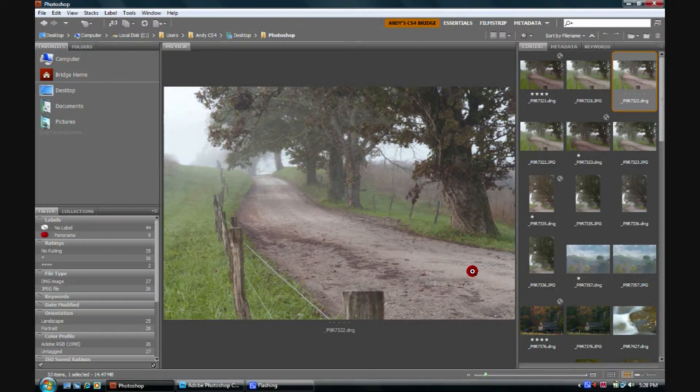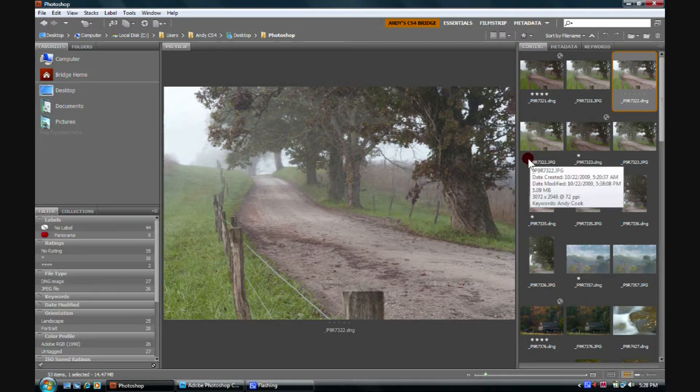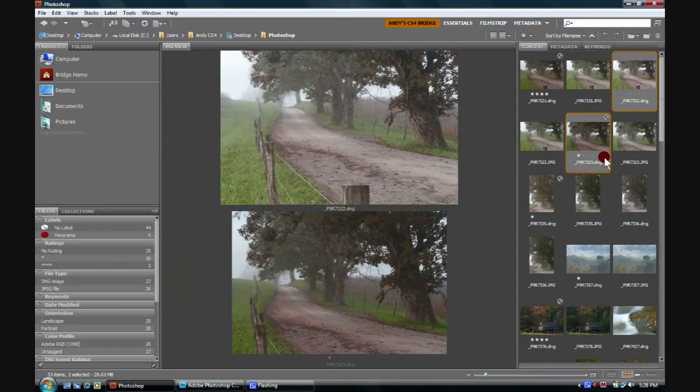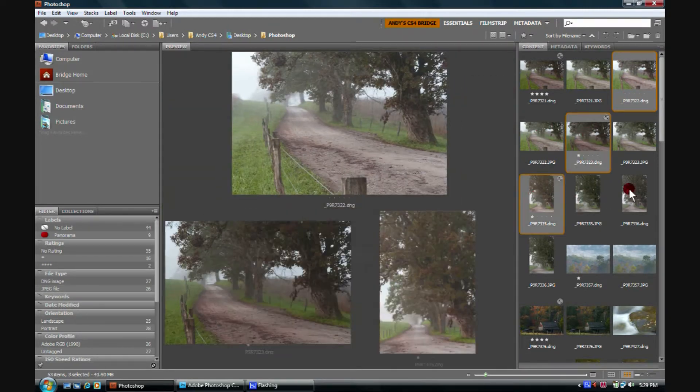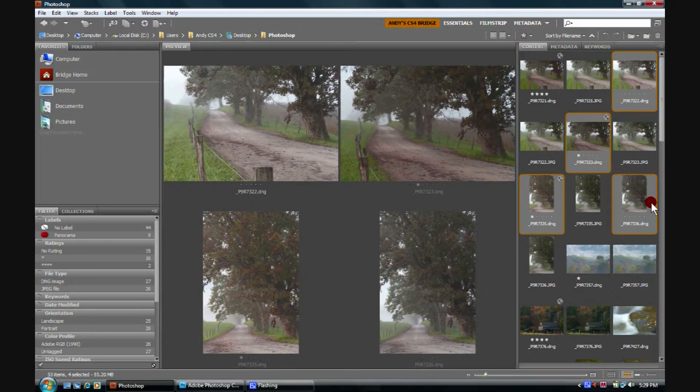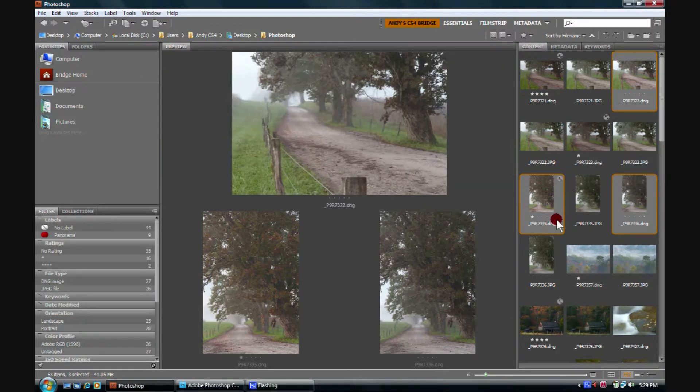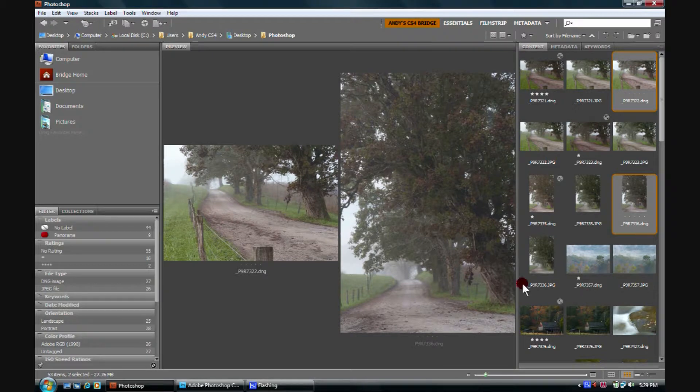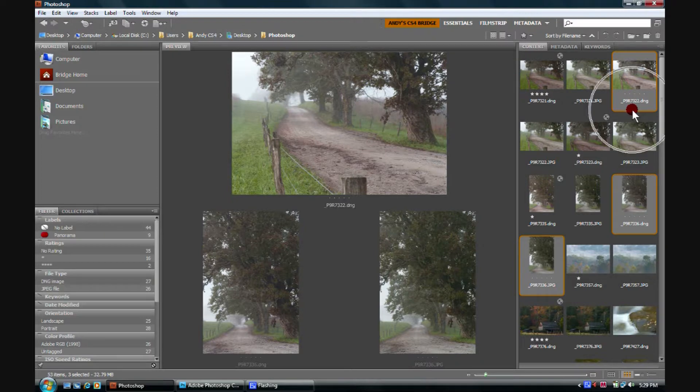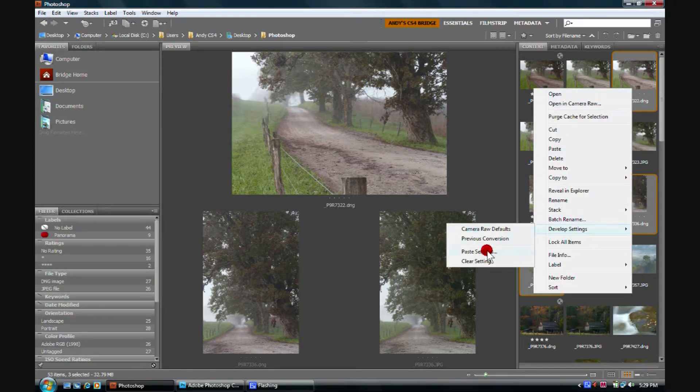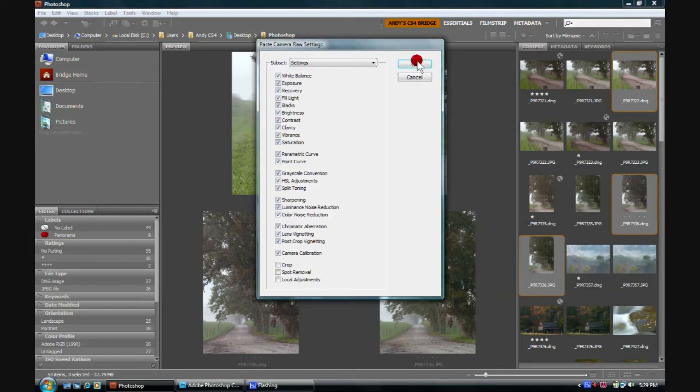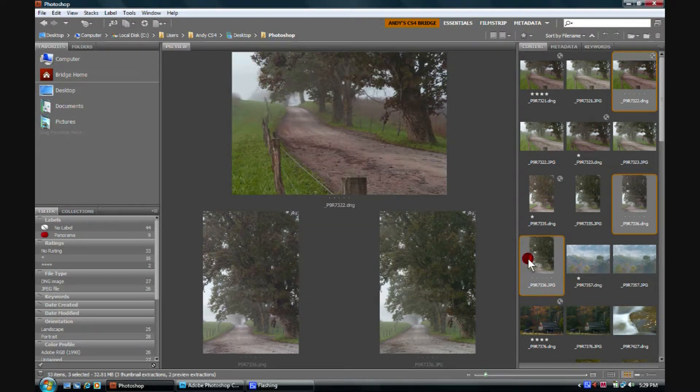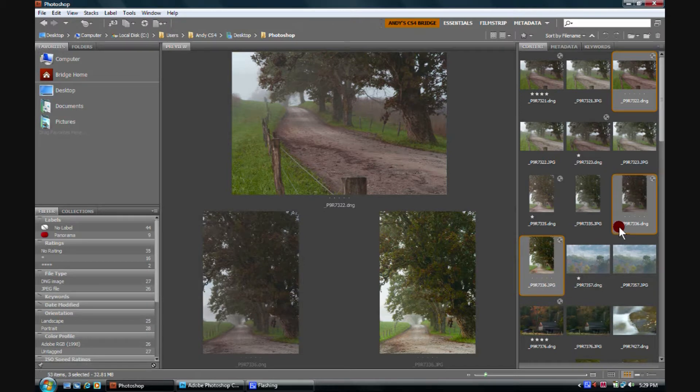Real fun, real handy way of doing similar settings to a bunch of images. We can select an endless number here of these that we could, let's not select that one, that we could, let's not select that one, they already have their own adjustments. We could even do it to a JPEG. And we could then right-click, Develop Settings, and Paste Settings. Click OK on all of these, and our settings would kick in.